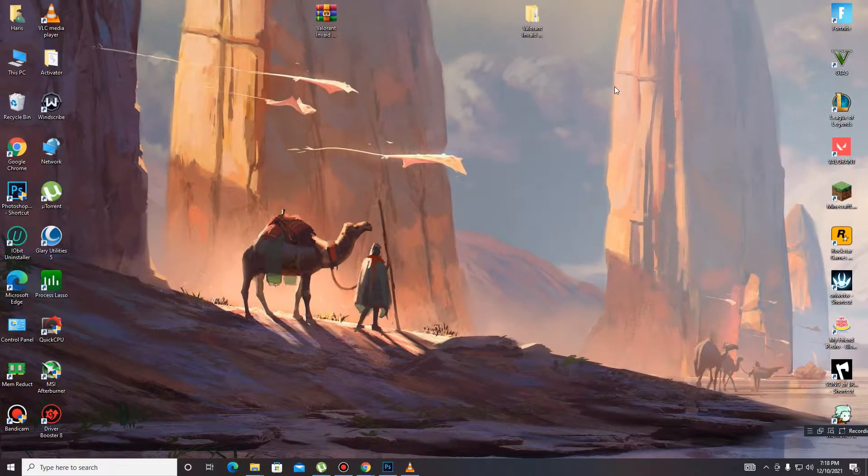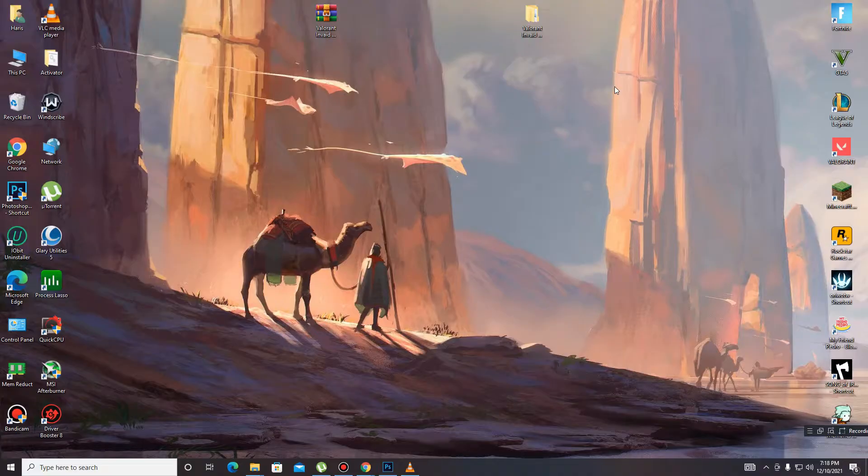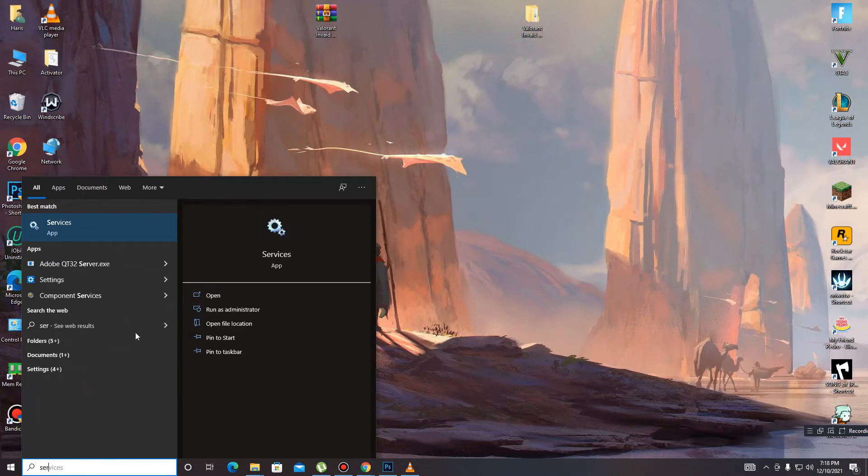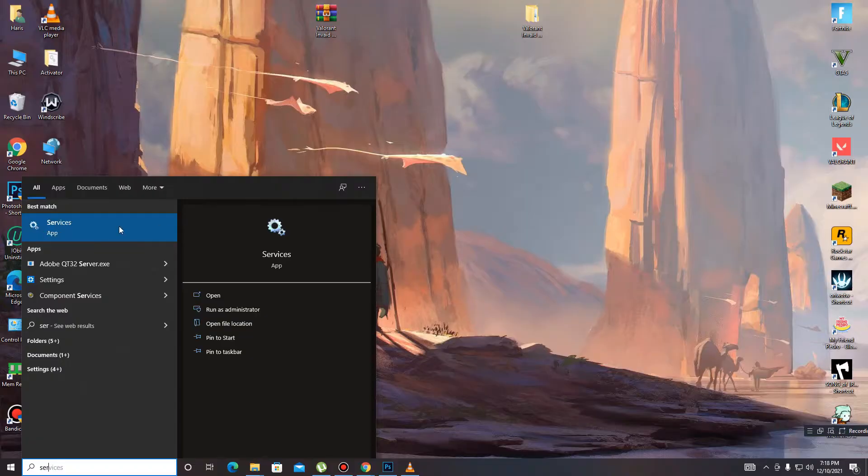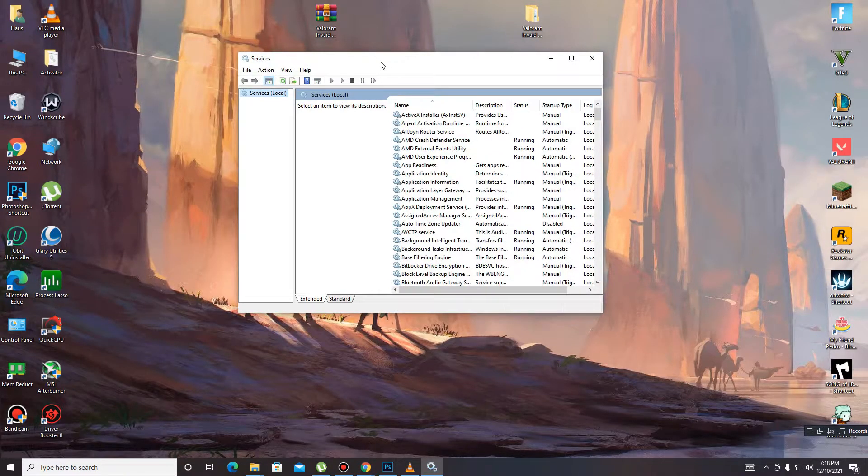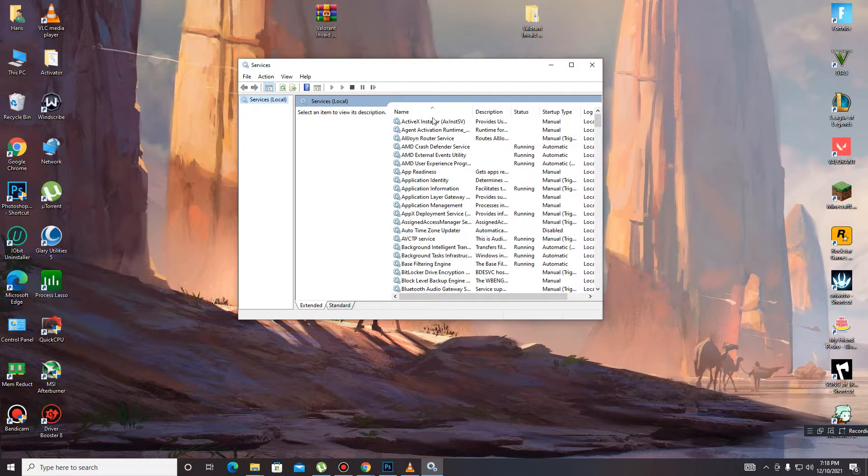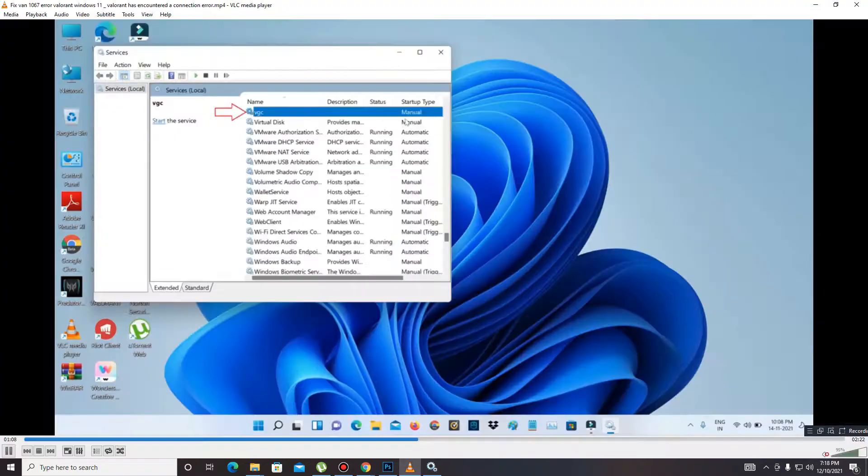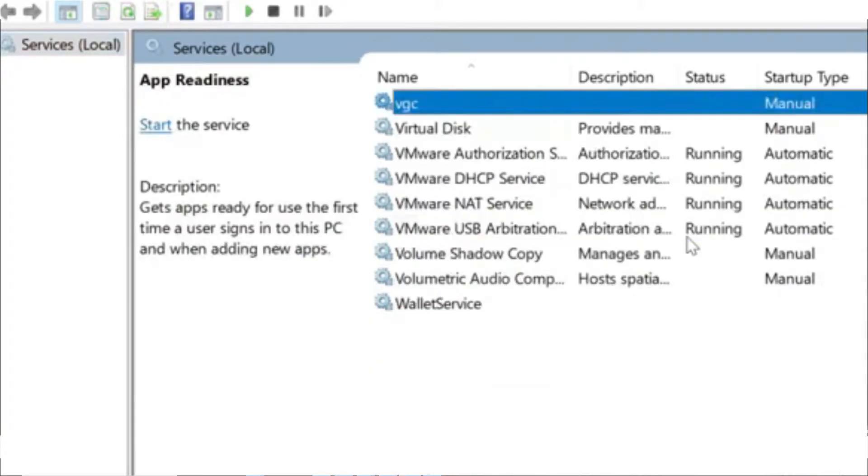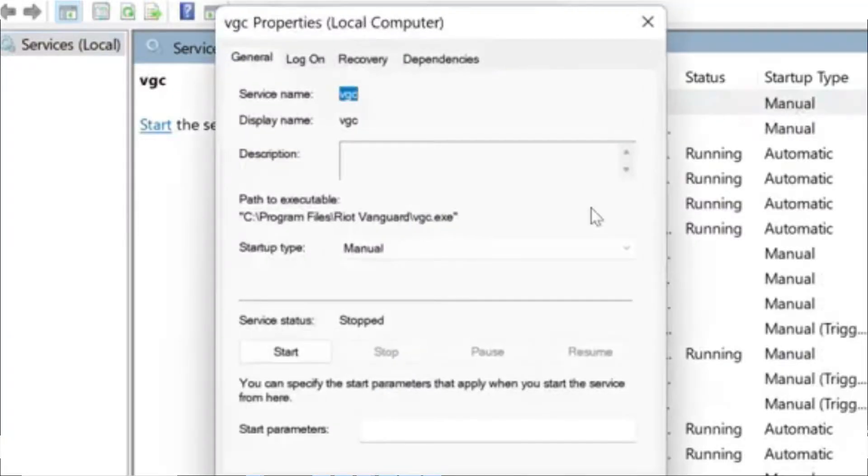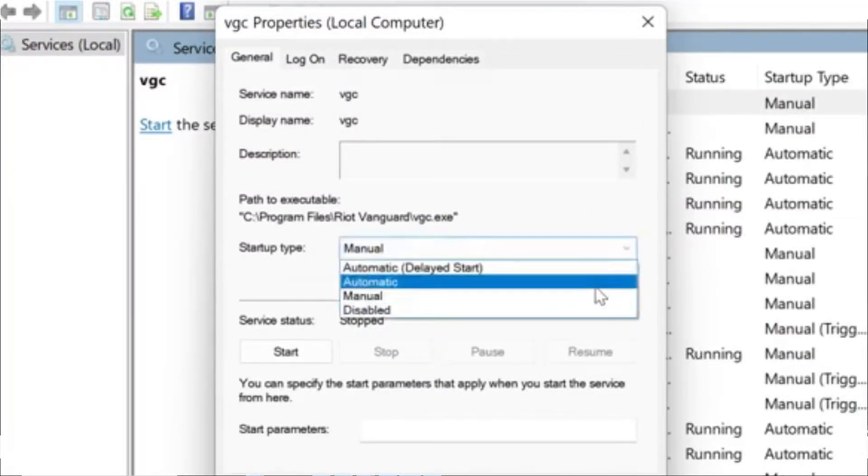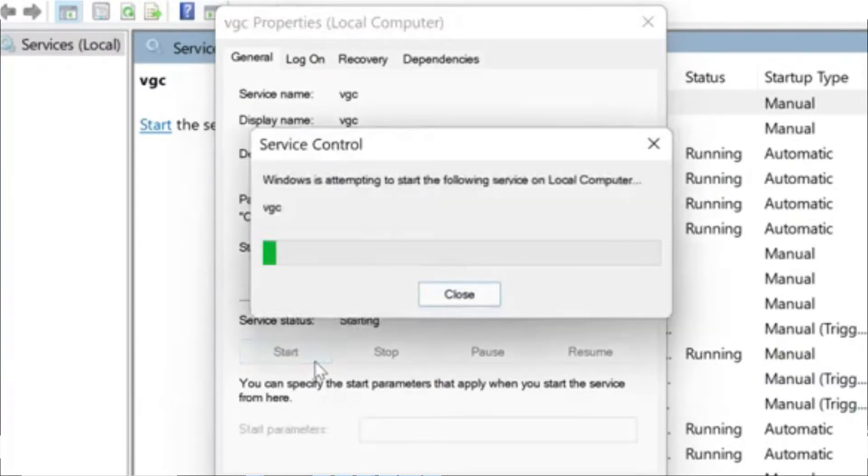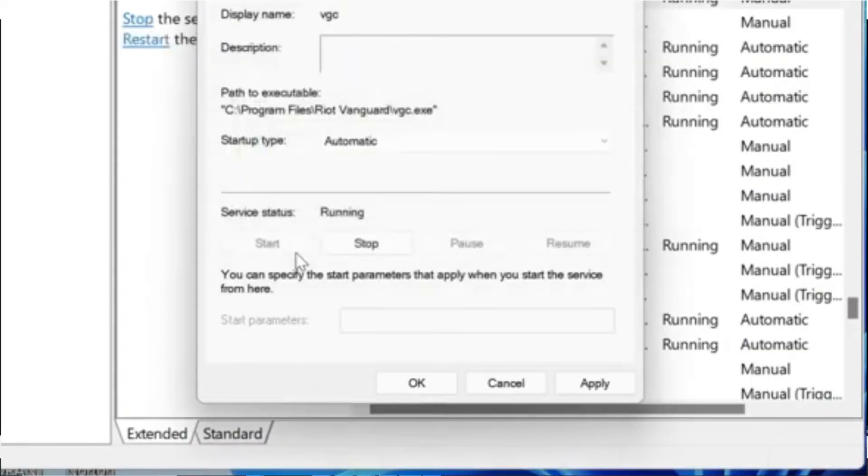So guys, first of all for Ren 1067 error, you need to go to the services. Here it is. Then you need to find VGC, here it is. Then you need to set it from manual to automatic, and then click to start. Wait for it. And then you need to click on apply.